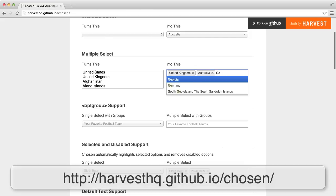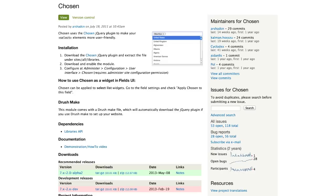Go to the Chosen homepage to see it in action. In this video, we'll look at the Chosen Drupal module which integrates the jQuery plugin with Drupal.